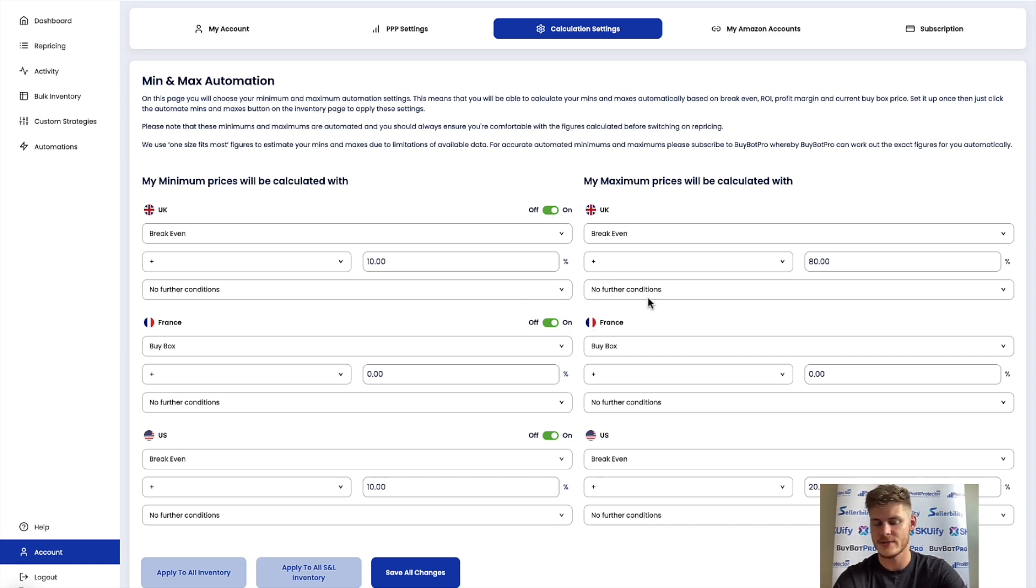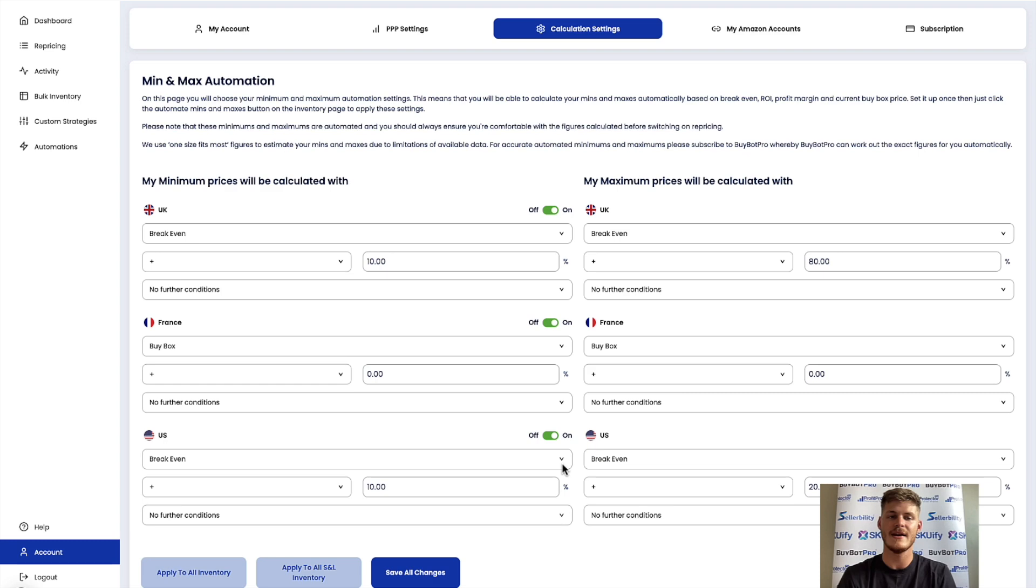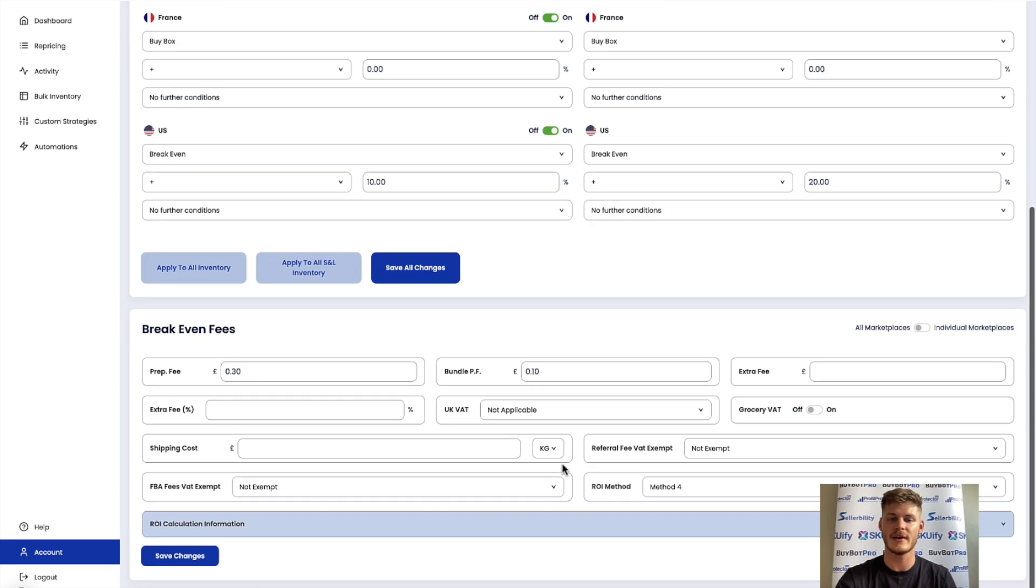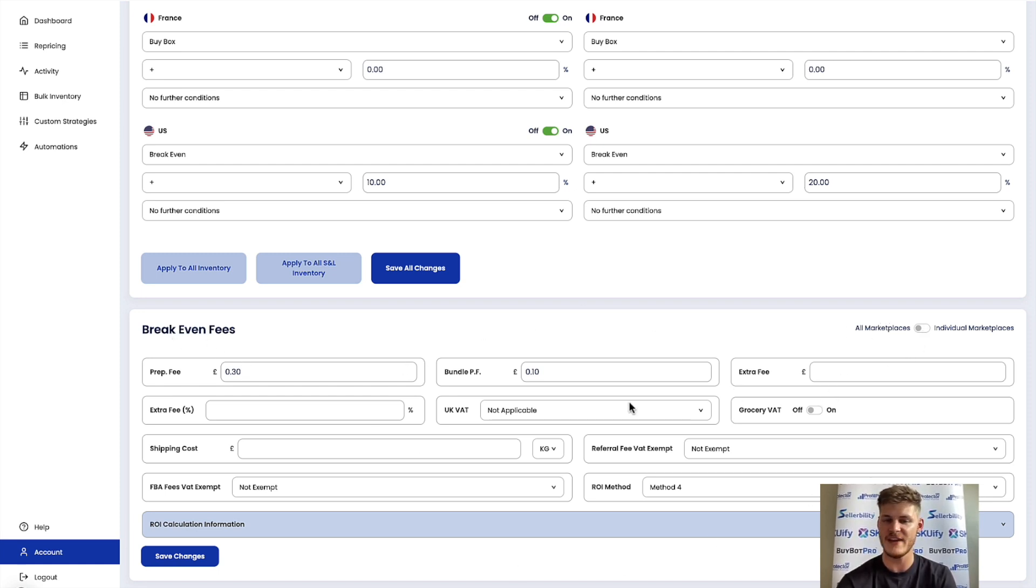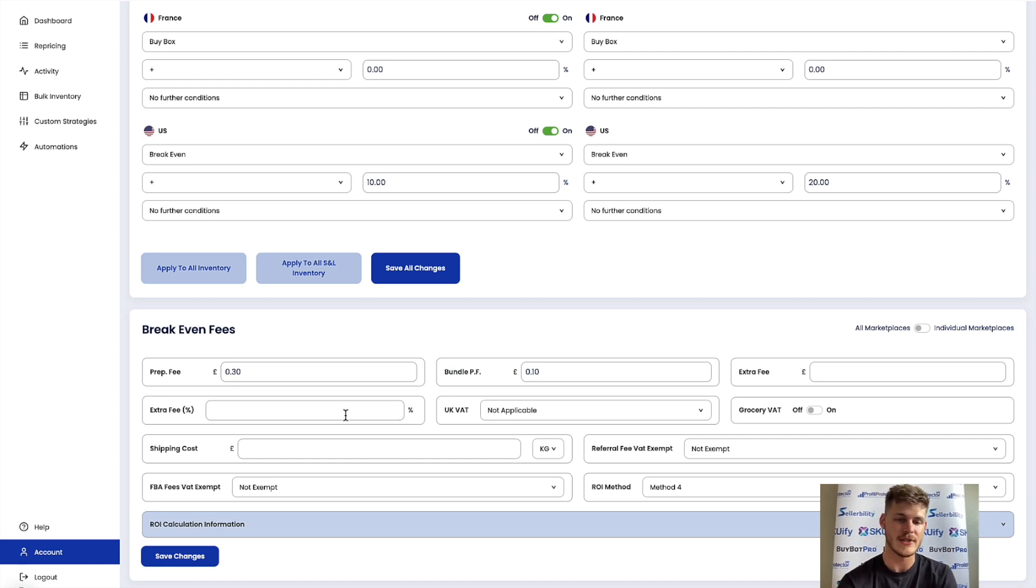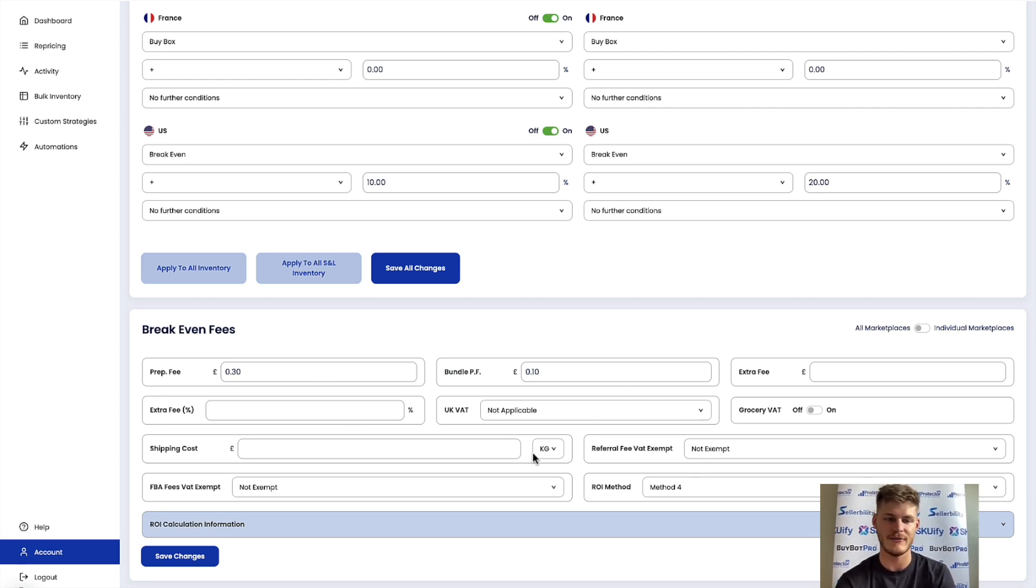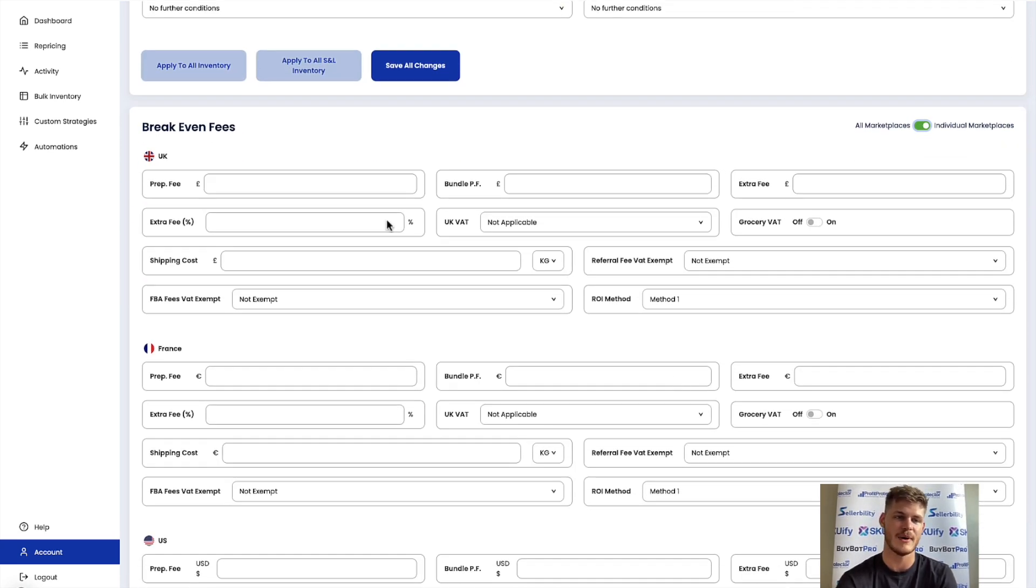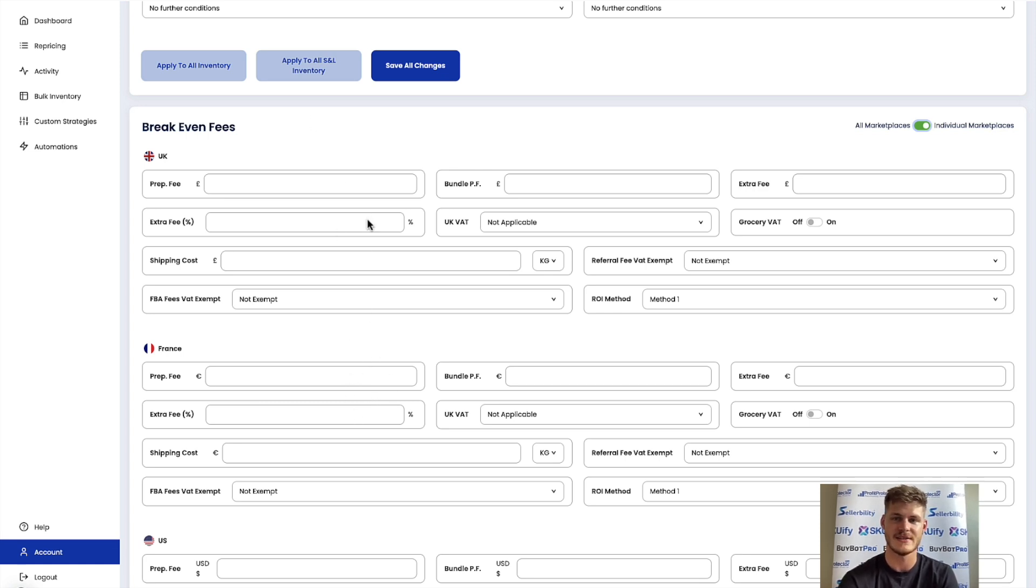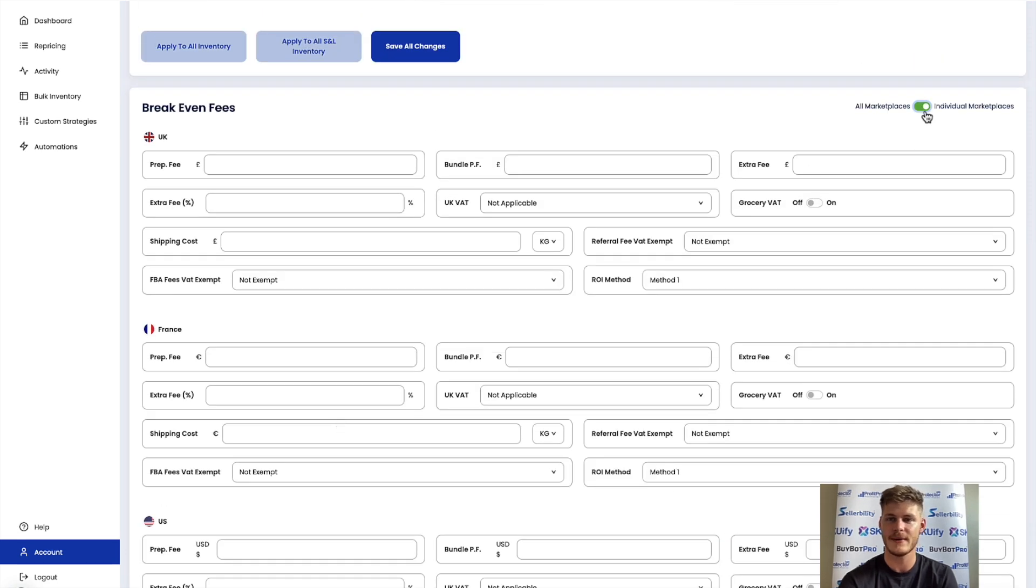Make sure that the rule is toggled on for the marketplace that you want to use automations min max price automations in. Make sure that you save all changes as well. But before you go doing any of this, some important things that you need to make sure that you fill out in order for this to work is what you've got in the break-even fee section just below. So any fees, anything like that that's applicable to you and your business, enter that in. Shipping cost, VAT, ROI method, prep fees, whatever it is, make sure that you've got that all entered in here. If you do have different fees per marketplace, it might be that your prep fee's different in the UK and it's different in France, you add in those different fees there.